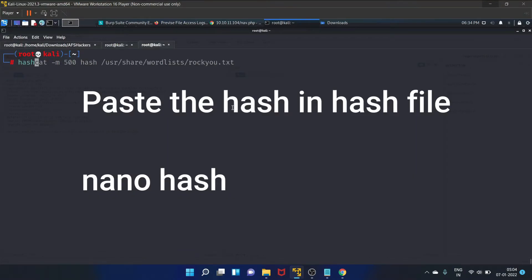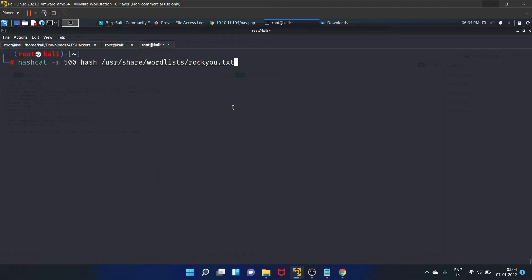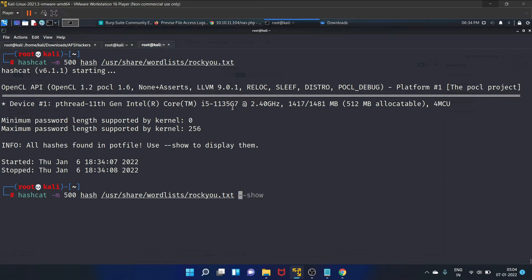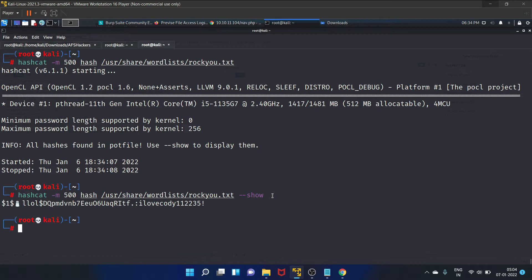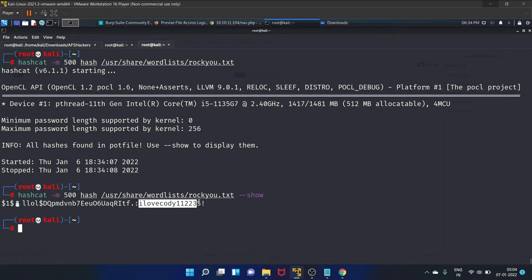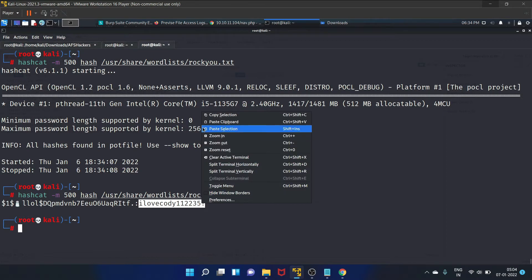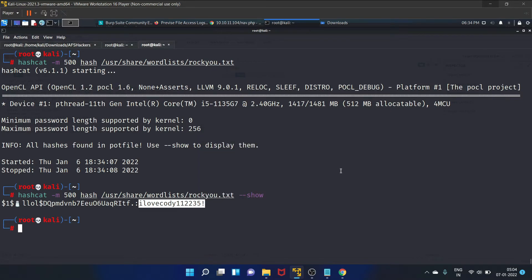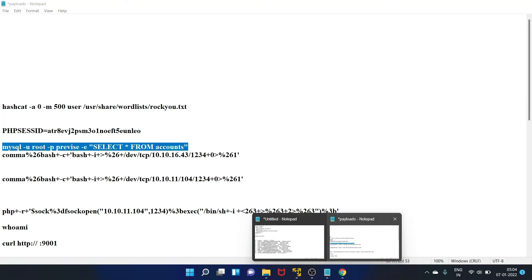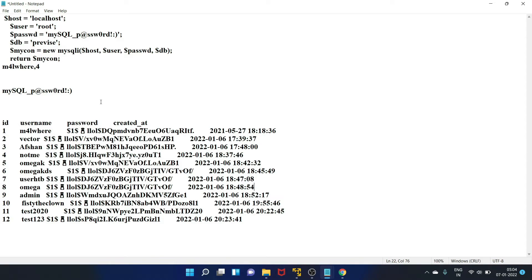Let's copy it and paste it here. Let's copy this particular hash. Let's start our hashcat to crack this hash. I have already cracked this particular hash. We will use this particular switch to show the cracked hash. As you can see, this is the hash, and here is the cracked password, that is ilovecody112233 with an exclamation mark. Let's copy it.